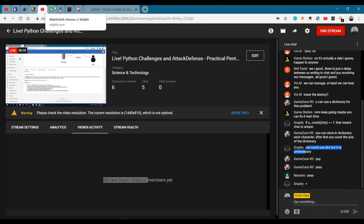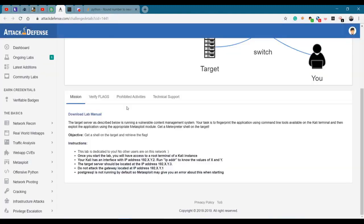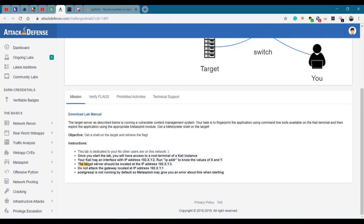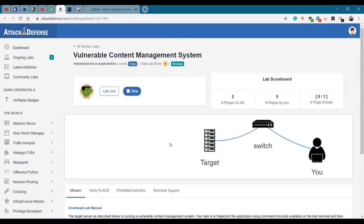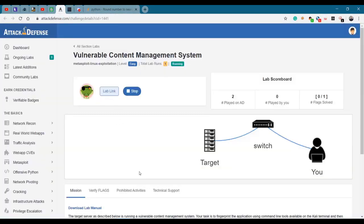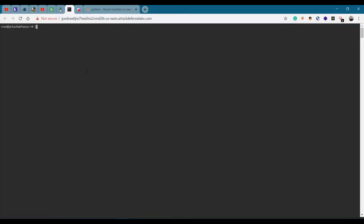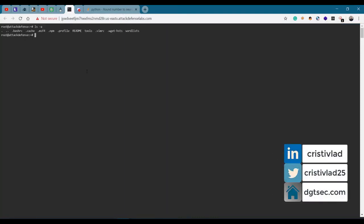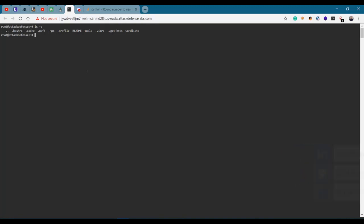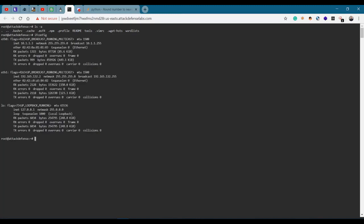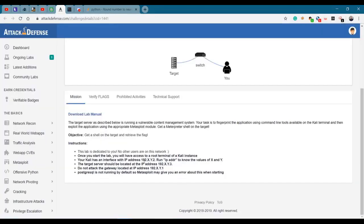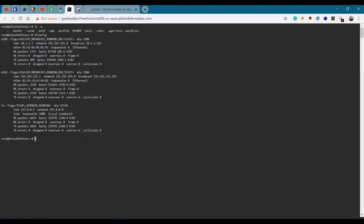Looking at the instructions - this lab is dedicated to you, once you start a lab you will have access. Your Kali has an interface with IP, and the target server should be located at XY3. I've already started this one, so I have to click on the lab link. It says that the target server should be located at XY3. Let's look at what we have here.